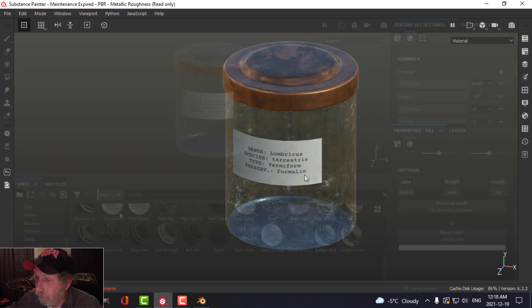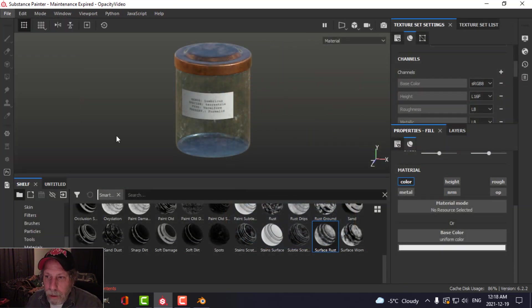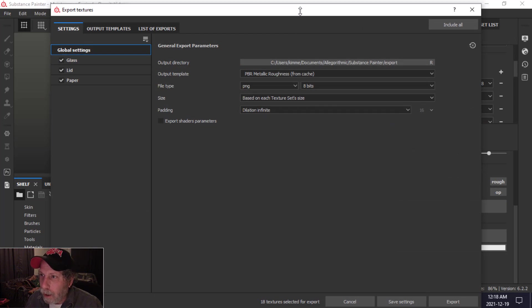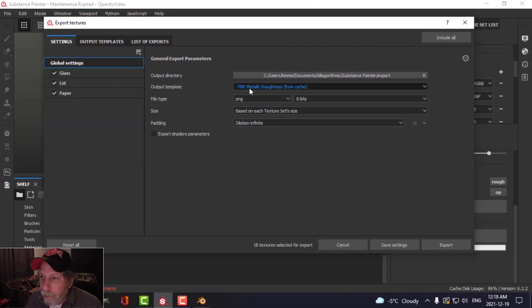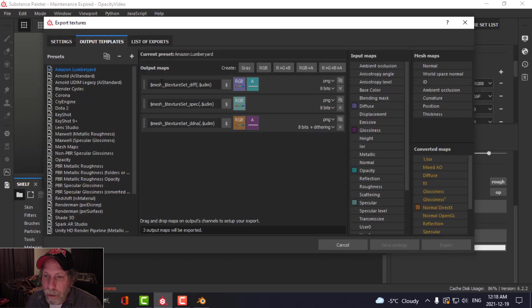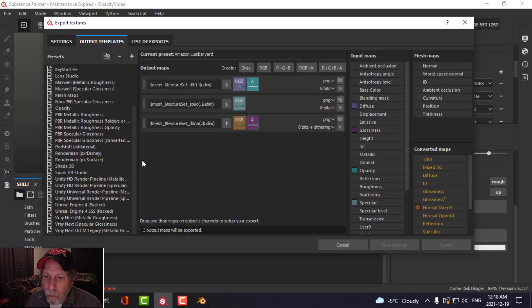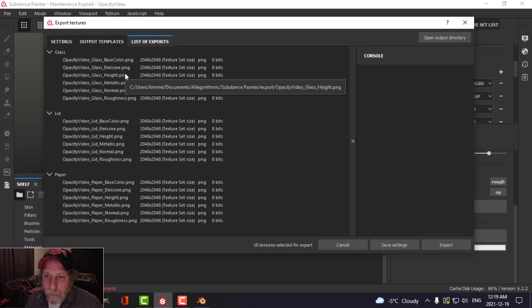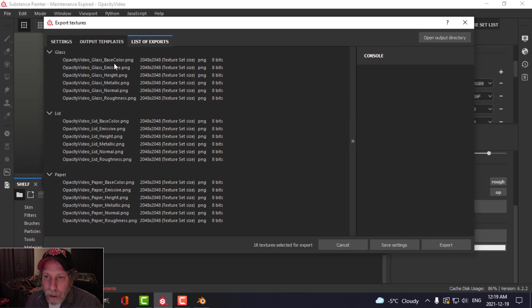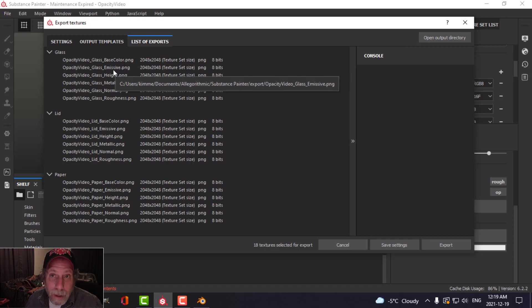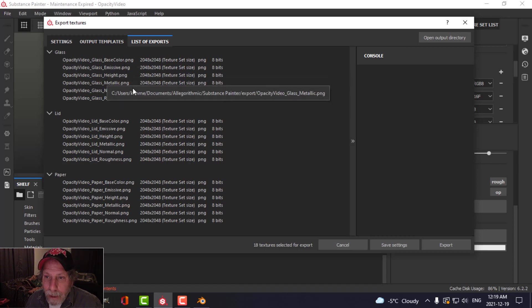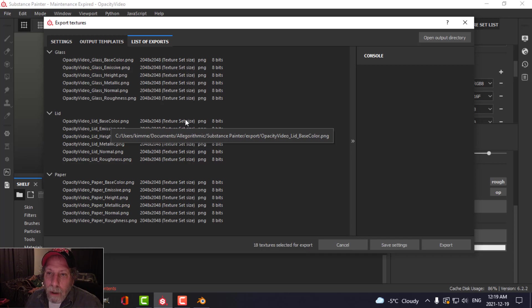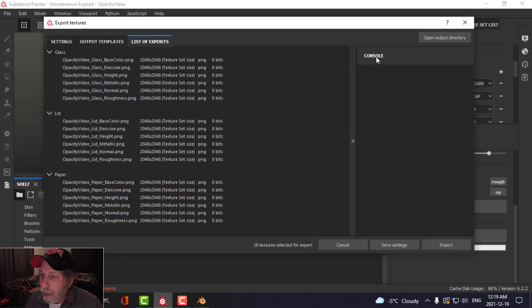Now we need to export. Come over here and choose Export Textures. Typically I would just export PBR metallic roughness — put templates, choose PBR metallic roughness. That would export the lid, the paper, and the glass. But I also want to export the opacity map, and that's not included by default — I've got base color, emissive, height, metallic, normal, and roughness, but no opacity.